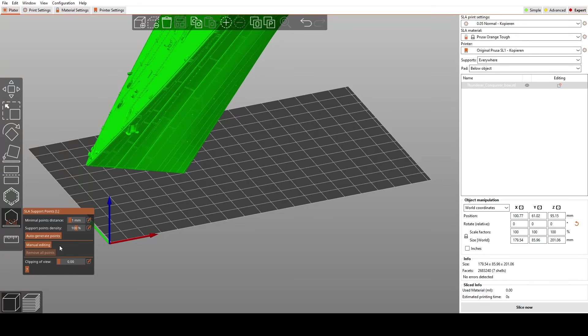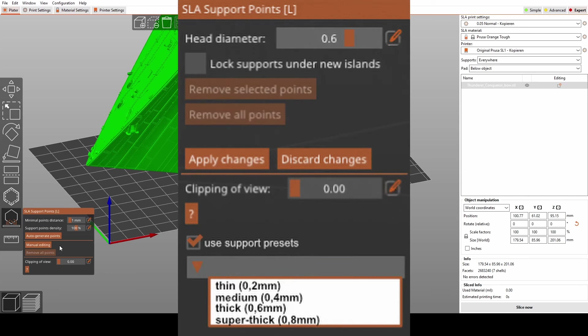And when we are back here, the feature could look something like this. A checkbox, which says, use presets, and then an additional drop down menu, where you can select from the presets you have created before.